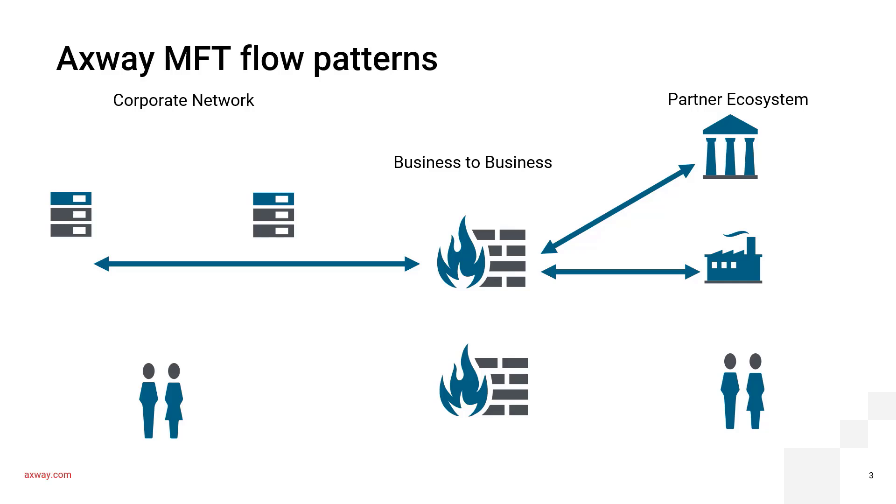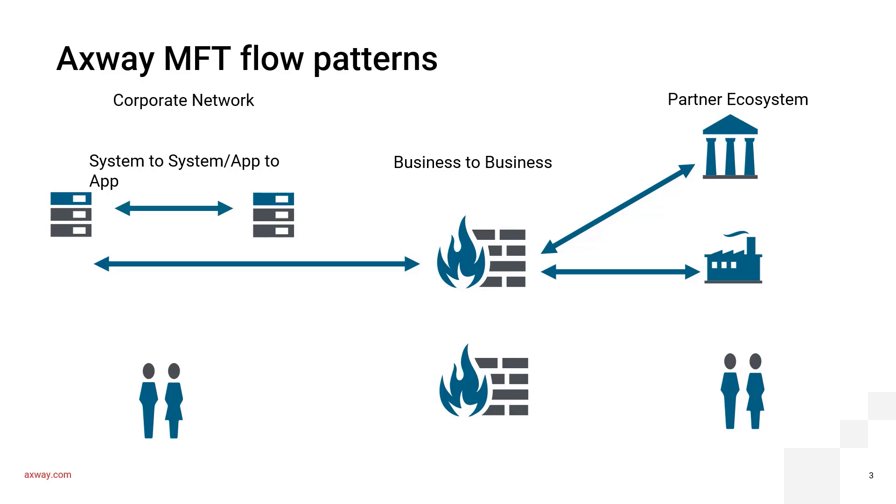And then, we move on to the internal ecosystem, wherein you have your various systems and applications running on different platforms altogether. They need to exchange data files as well. This forms the basis of your app-to-app transfers, or system-to-system transfers.